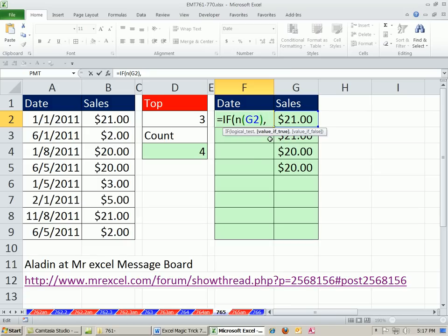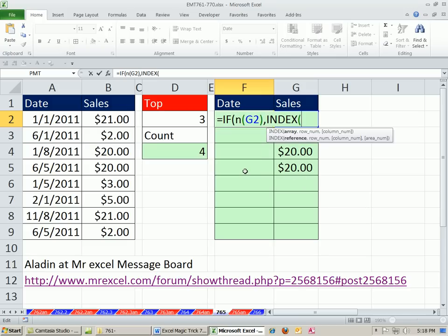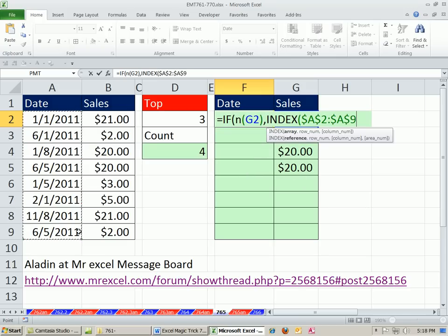We can highlight this and hit the F9. You can see it just returns the number. Control-Z. So that's our trigger. A number that's non-0 is true. A 0, or a text, which n turns to a 0, will then turn this off as false. So comma, what do we want if it's true? We want to do our lookup. So I'm going to say index. The array is going to be, we're looking up our dates, F4.